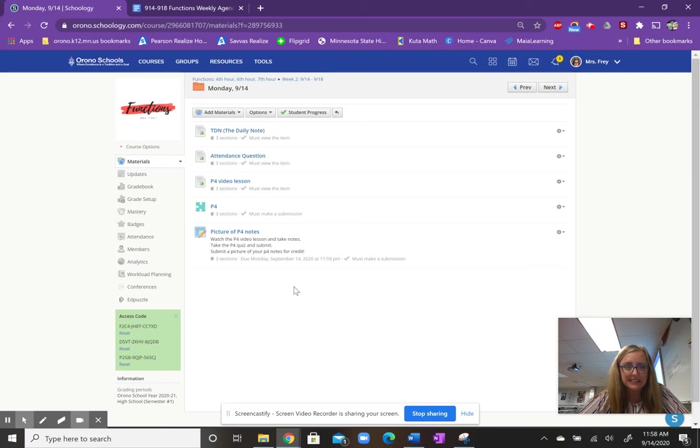If you have any questions at any time, you're welcome to email me. My email is on the syllabus. Otherwise, I hope we have a great year. So thank you for your time.